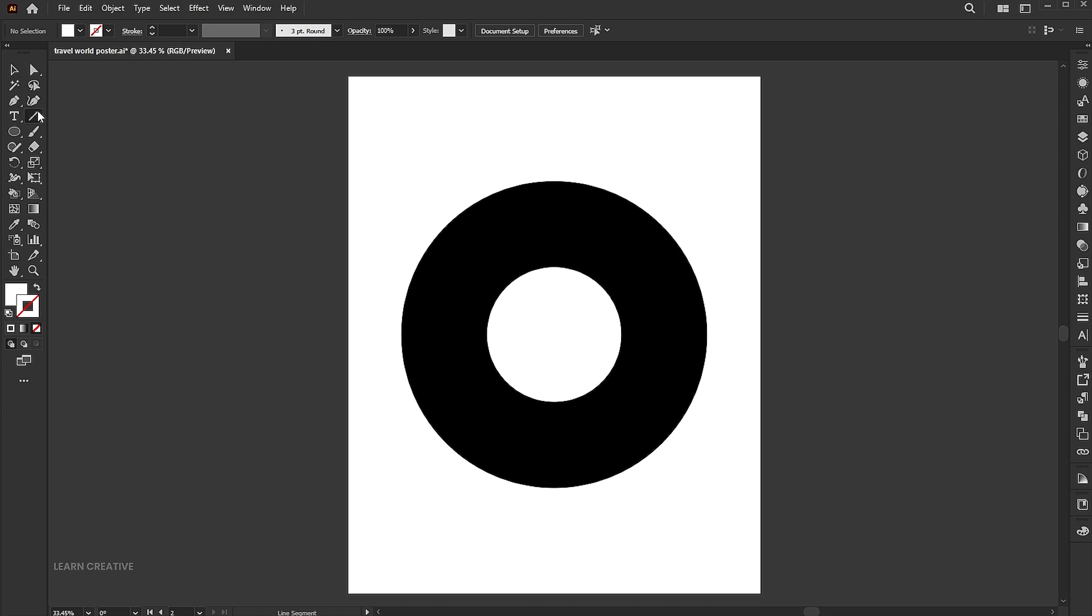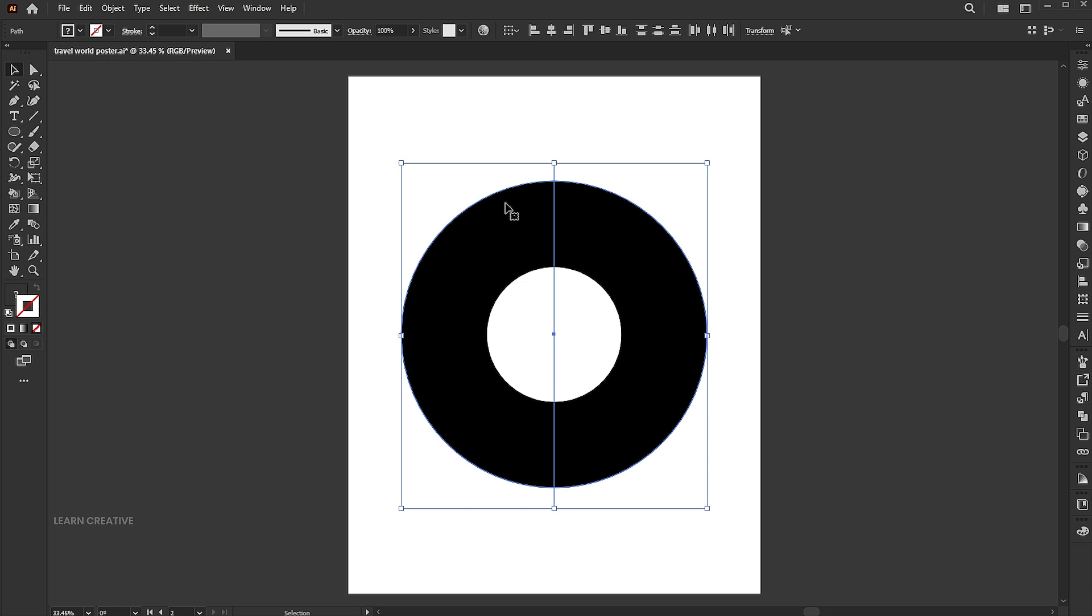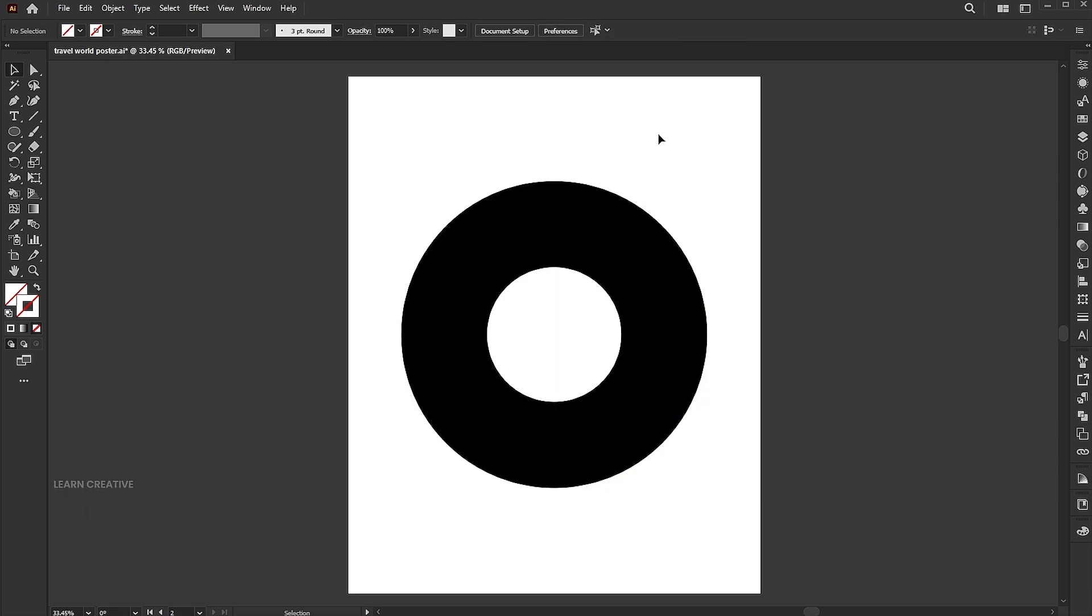Then go to the Line tool and draw a vertical line in the center of the circle. Add the white color to it.